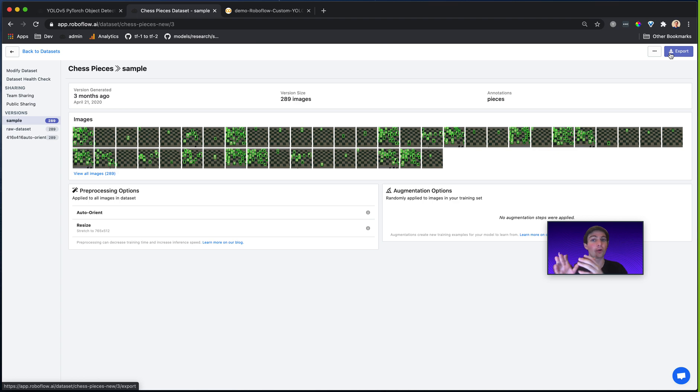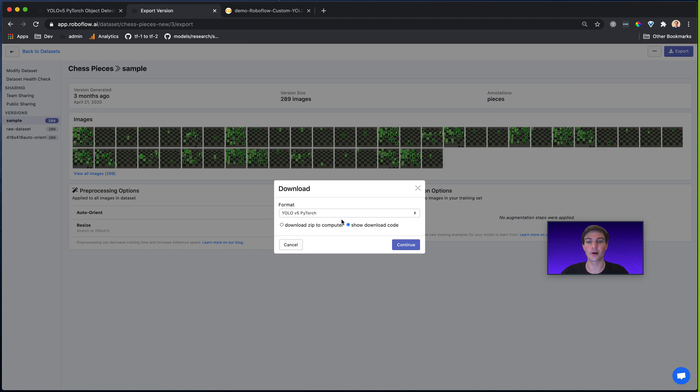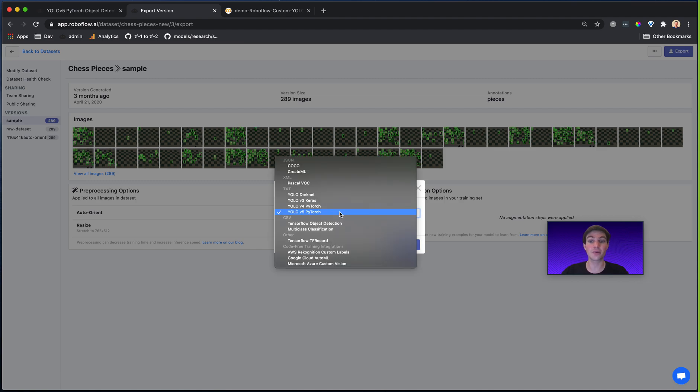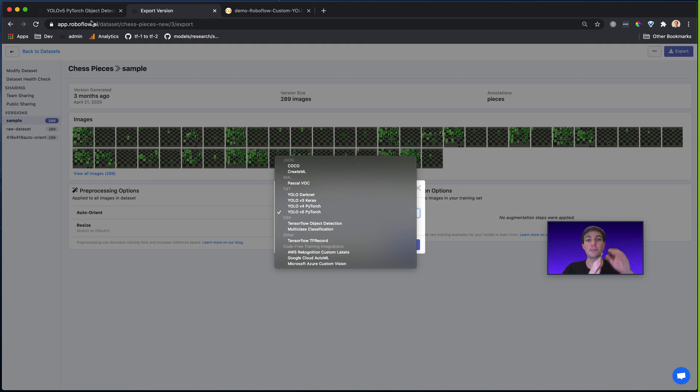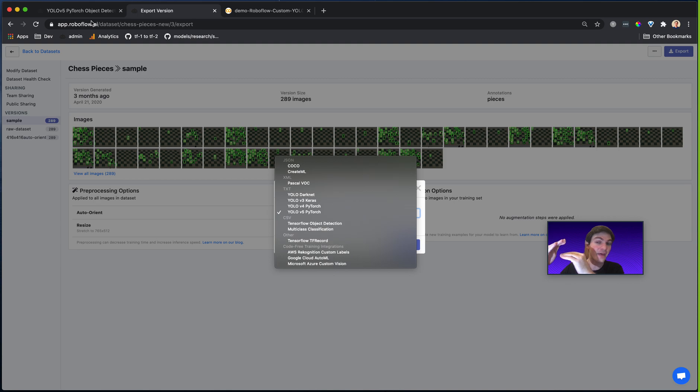I go ahead and click export. And you'll notice that when you export, you're provided with a wide array of different formats. So you need to match the format for your images and annotations to the format that the model library calls for.